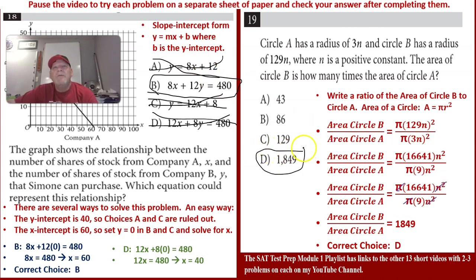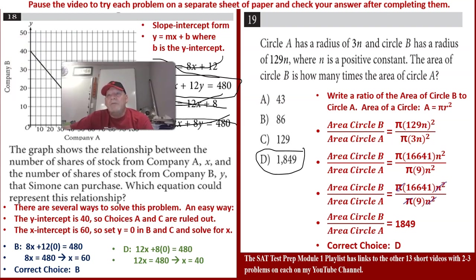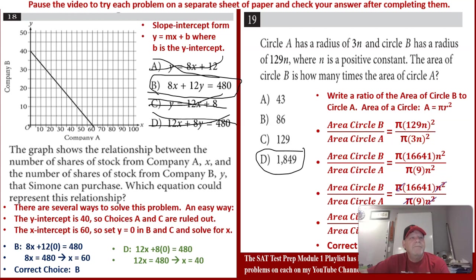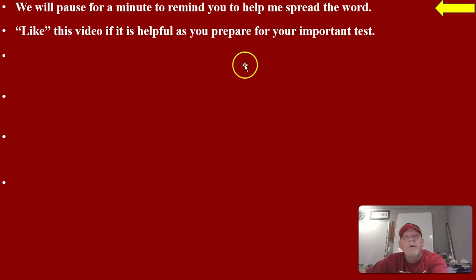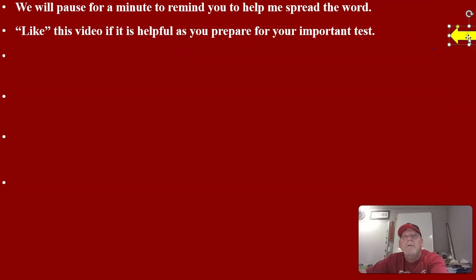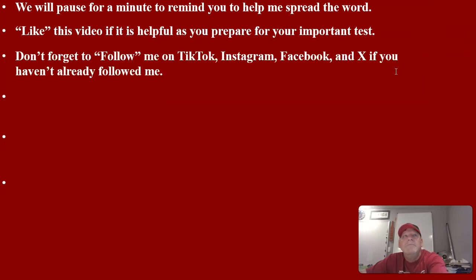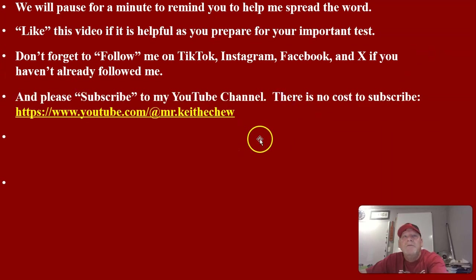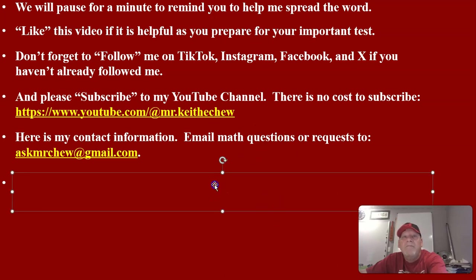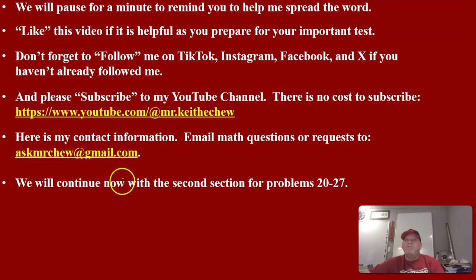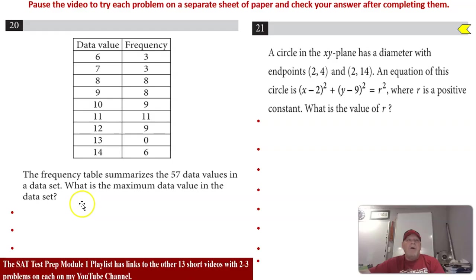We're now two-thirds of the way done with this first practice module. Make sure you like and subscribe to my YouTube channel, and forward my videos if you know someone who could use them. Now we'll work on the last eight problems.